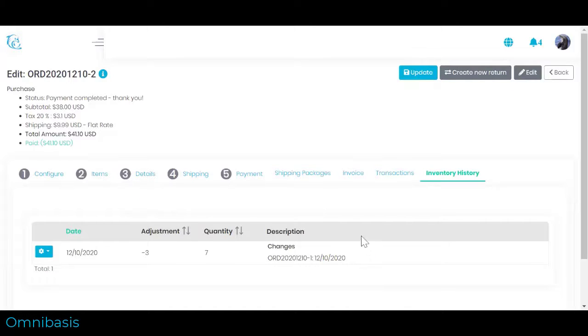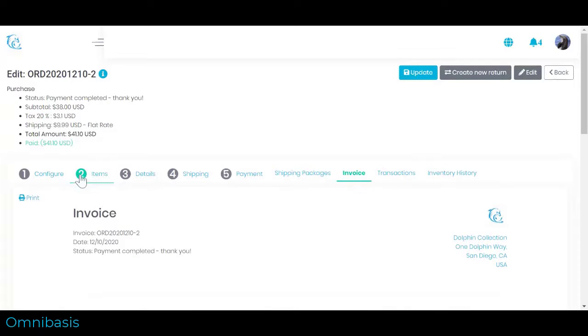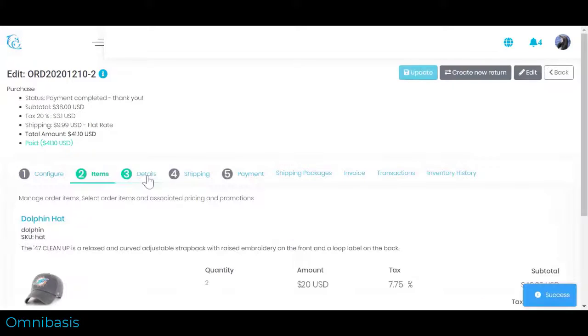There are many more features available with Omnicommerce to help you grow your business like tax collection and compliance, shipping management, return management, and recurring payment processing. We will cover them in detail in other how-to videos.